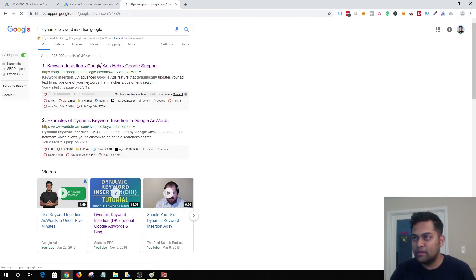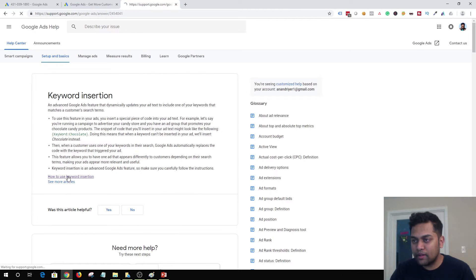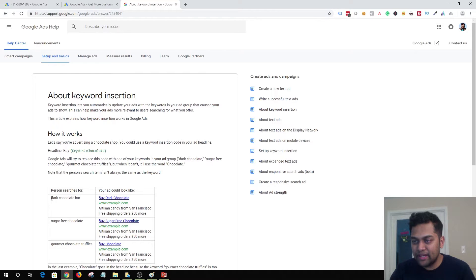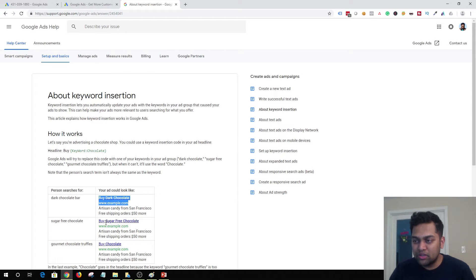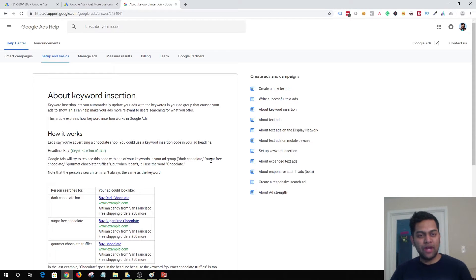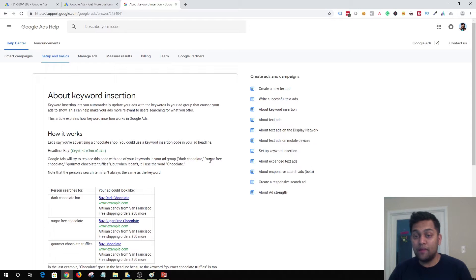Here's an example: if someone searches for 'dark chocolate bar,' your default headline 'buy chocolate' will be replaced by 'buy dark chocolate.' If someone searches for 'sugar-free chocolate,' your headline will say 'buy sugar-free chocolate' because the keyword 'sugar-free chocolate' is already in your ad group. With dynamic keyword insertion you are able to update your headline and description in real time, containing the exact keywords the user is searching for.